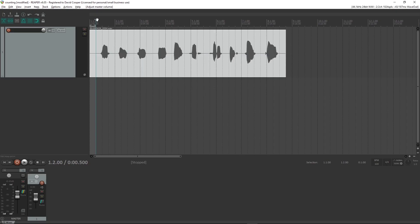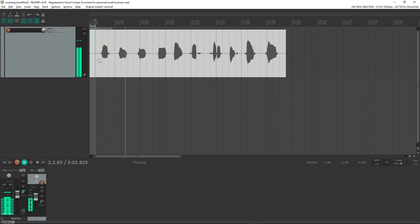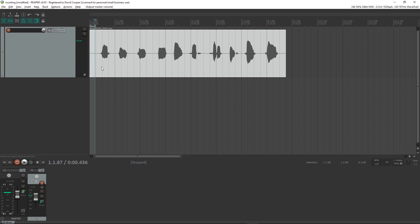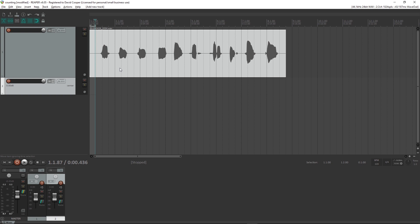This is the file in REAPER in the DAW. And I'm going to create automation in that track to be able to trigger specific events in Max at certain times in the REAPER timeline.